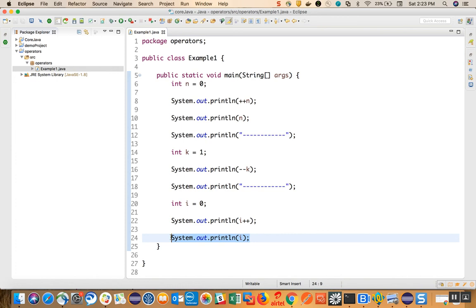We will see a lot more examples going forward. This is the basics of pre and post increment. Thank you guys, thank you for watching.